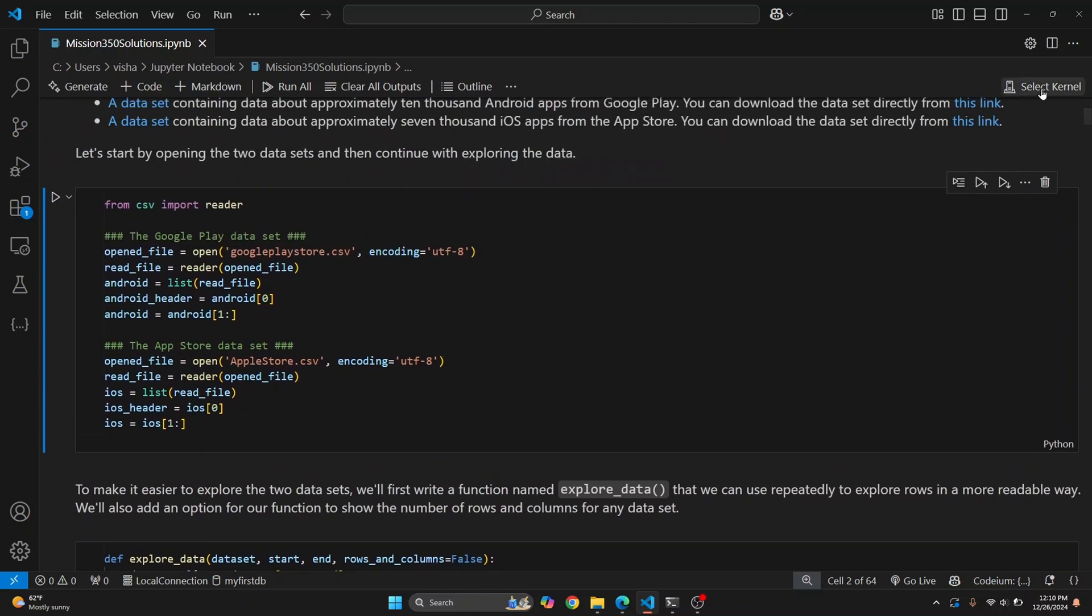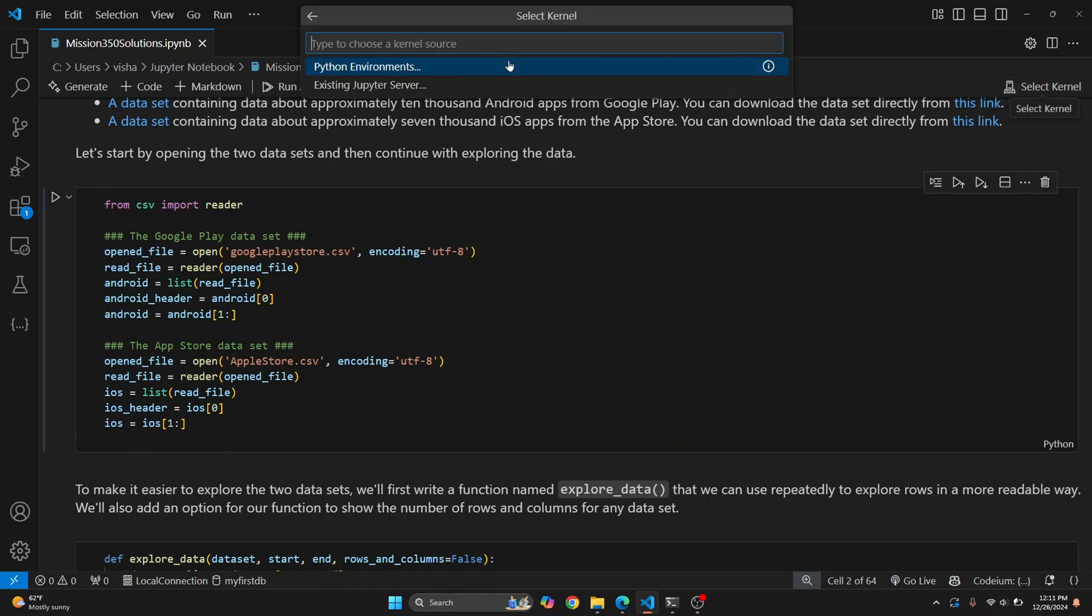Here in the top right, you'll see Select Kernel. Click on this and it will ask you to choose a Python environment. You can either choose a Python environment or you can choose an existing Jupyter server.